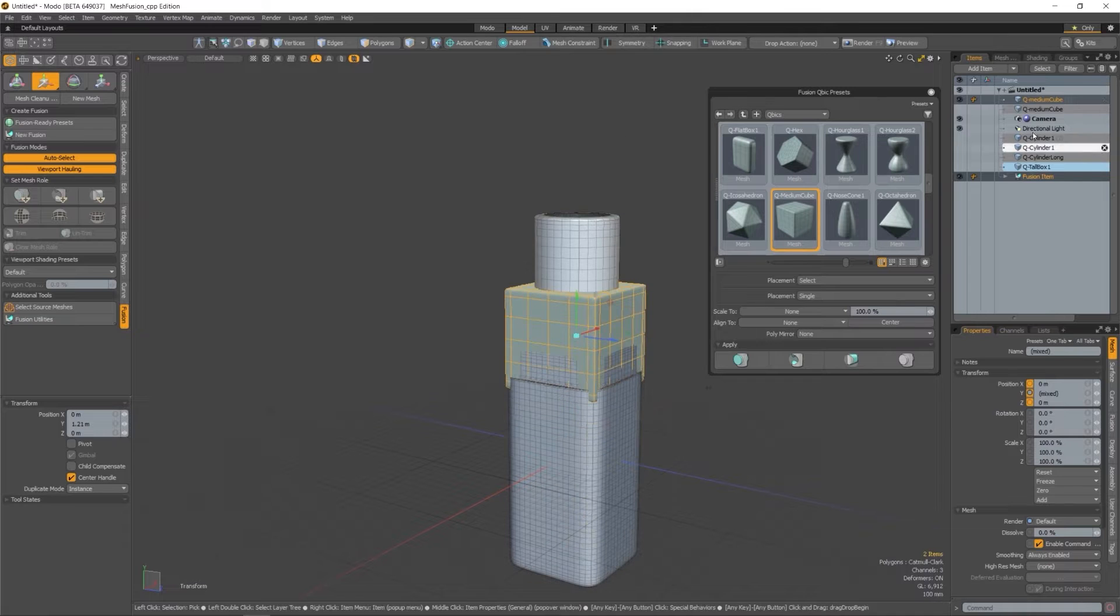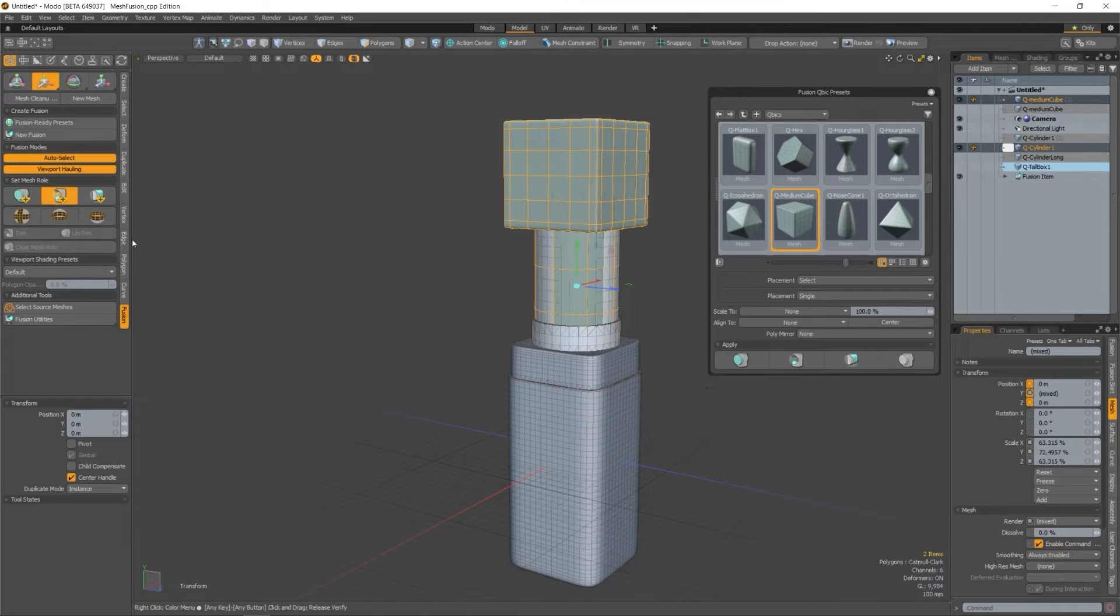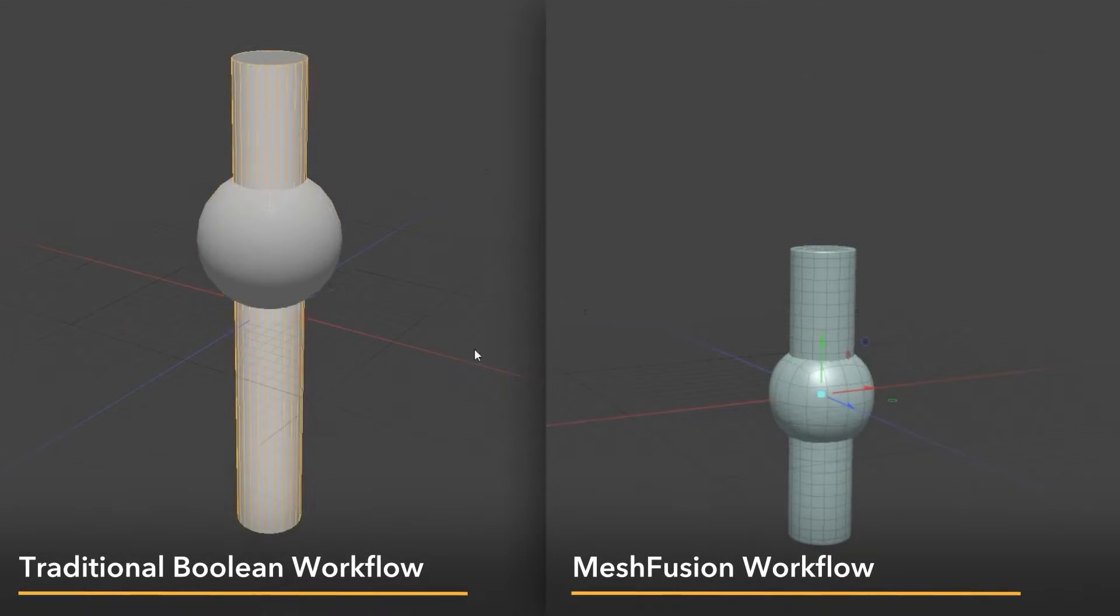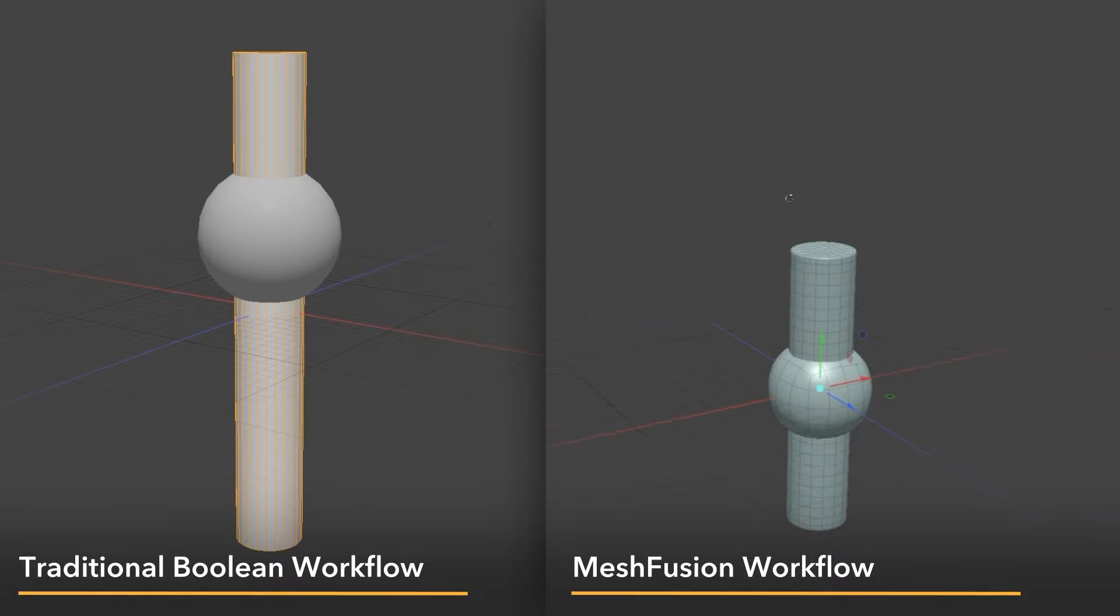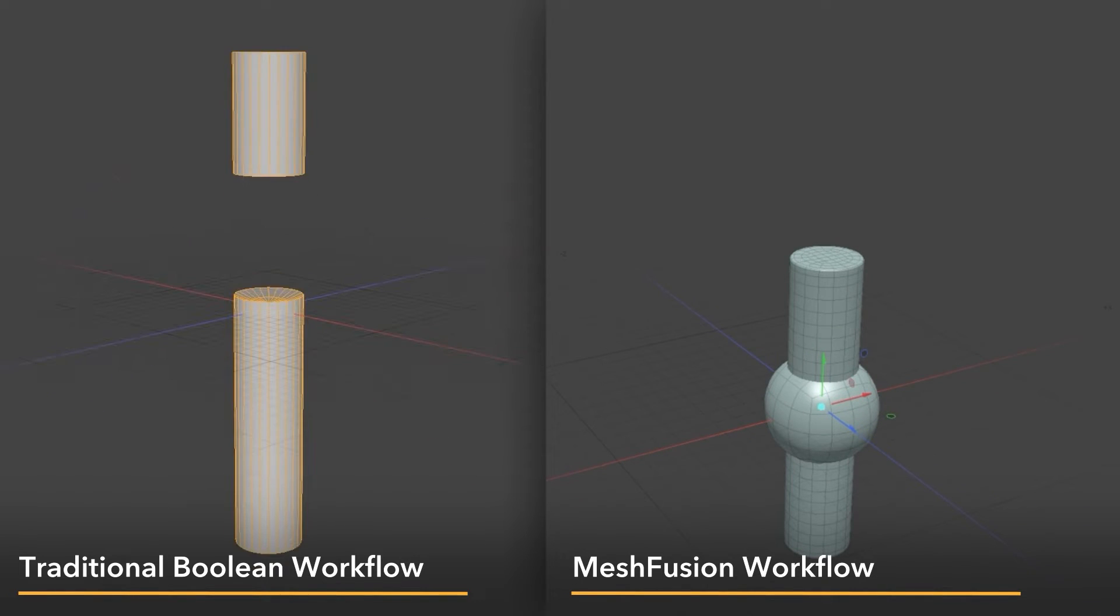But how is that different from traditional boolean workflows? Well, normally when you apply a boolean, the hole that you've made or the geo that you've added is there permanently.